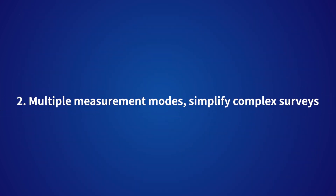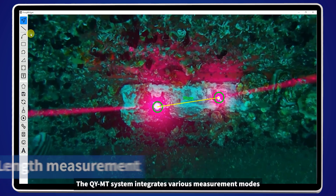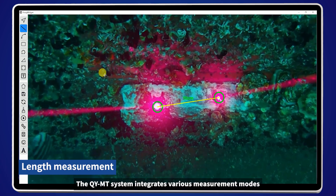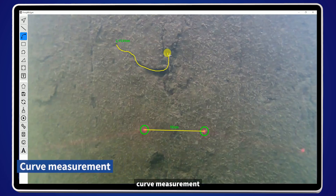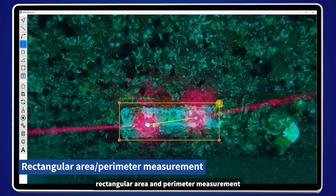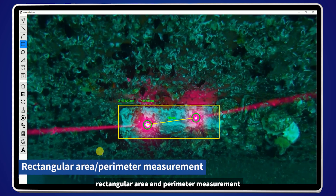Multiple measurement modes simplify complex service. The QYMT system integrates various measurement modes, including length measurement, curve measurement, and rectangular area and parameter measurement.